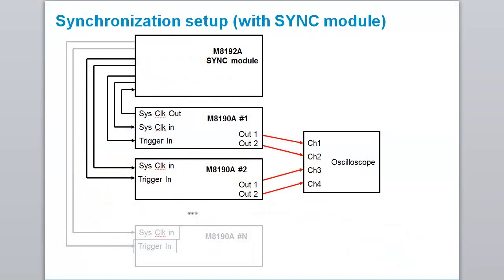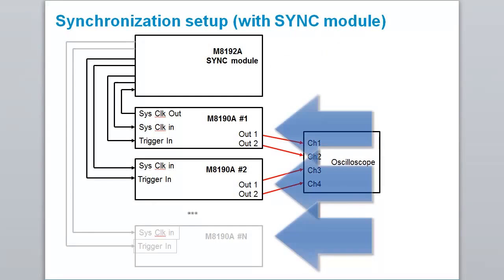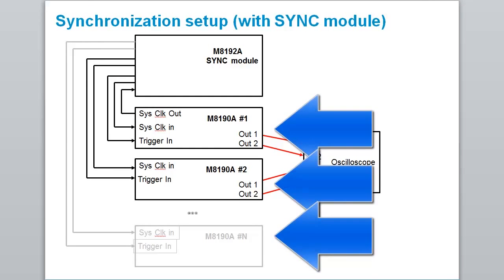This block diagram shows how multiple M8190 modules can be combined using the new M8192 multi-channel synchronization module. Using the sync module, you can synchronize up to six M8190 modules or 12 channels.